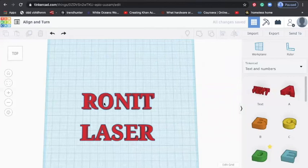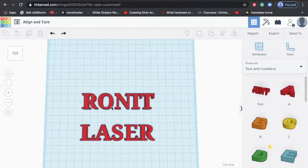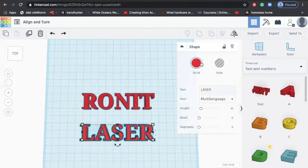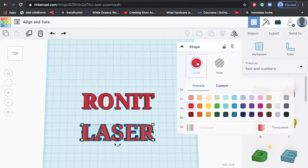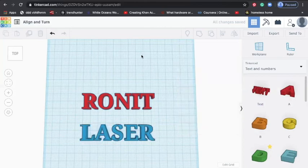Your exercise is now, whatever names you have selected, create the name and both names should be in different colors. So if RONIT is red, then LASER should be in blue. Will you do that?